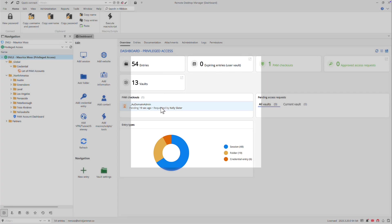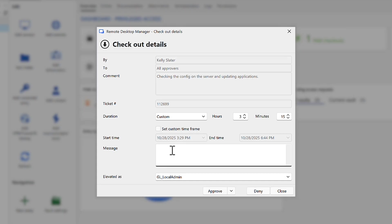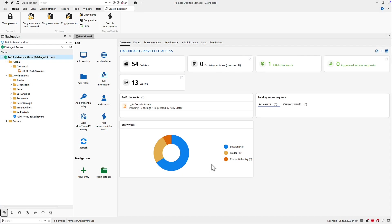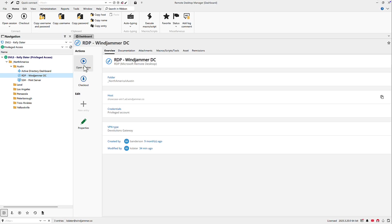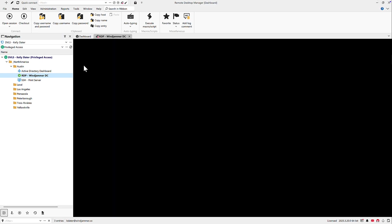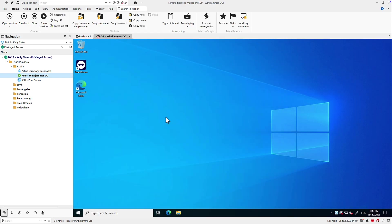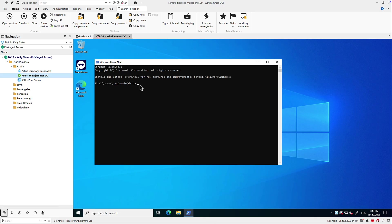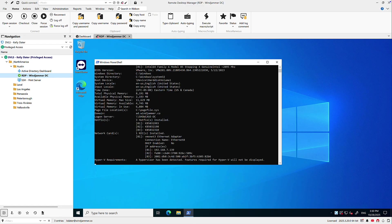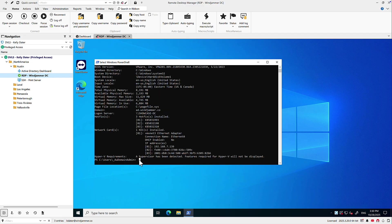Her approver, Maurice, gets a notification by email, inside RDM, or through the Devolutions Workspace app. Here, he'll review, adjust if needed, and approve the request. Back to Kelly — she's been notified that her request was approved, and she launches the session, which injects the credentials on her behalf, never exposing the password. Because she's performing elevated tasks on a higher-risk endpoint, her session is automatically recorded through the Devolutions Gateway for auditing. In her PowerShell session, she runs a few commands which return detailed information about the system's configuration.